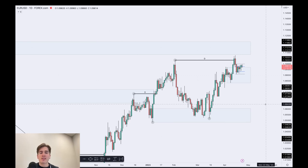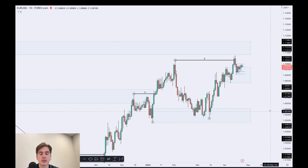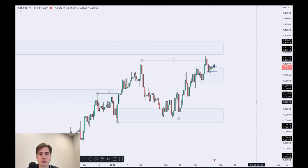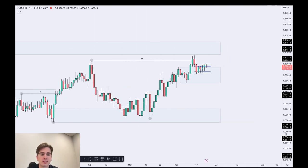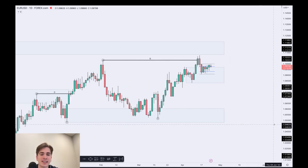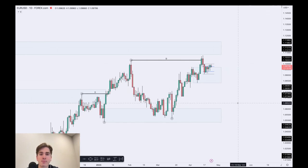Hey guys, welcome to another weekly market outlook on this channel. In today's video, of course, another breakdown of Eurodollar, Pound dollar and Aussie dollar. So with that said, let's dive straight in.